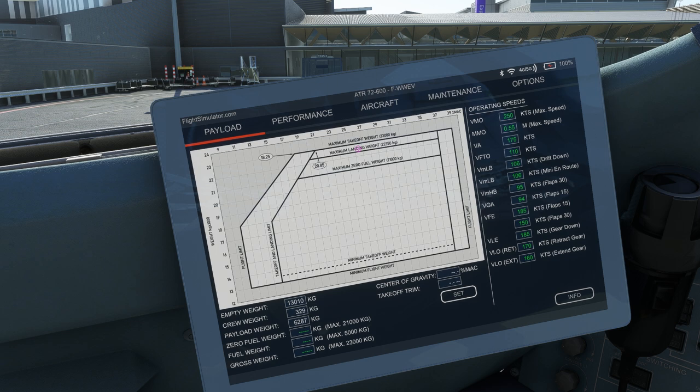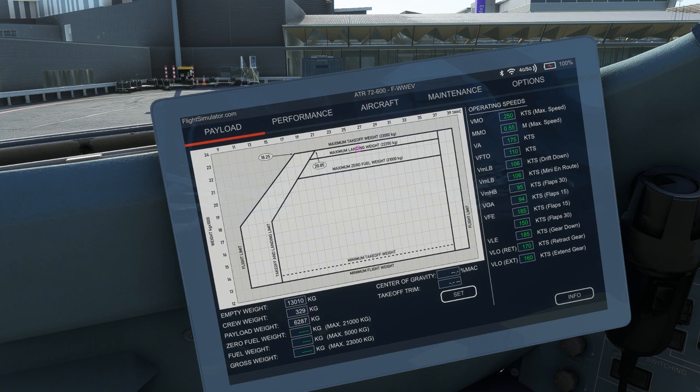has several tabs to help us set up the aircraft for flight, with menus for payload, performance, aircraft, maintenance and options selectable along the top of the screen.